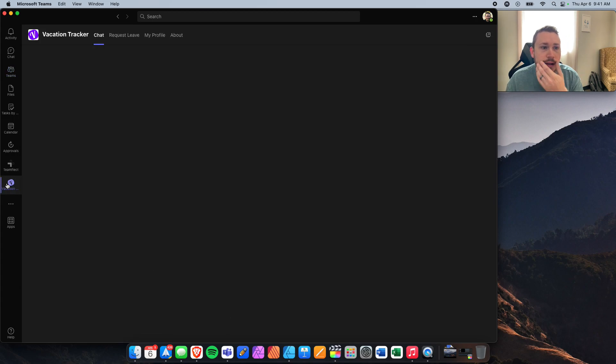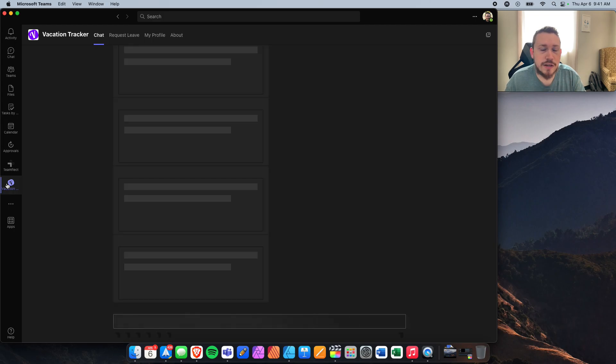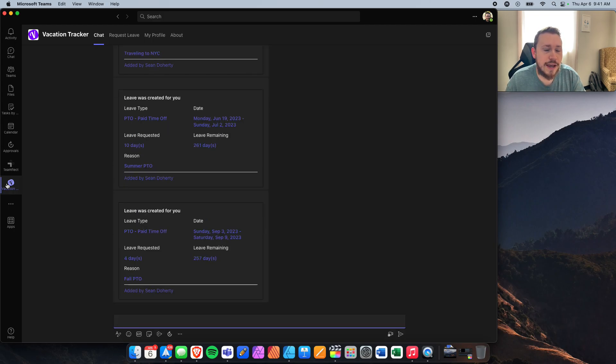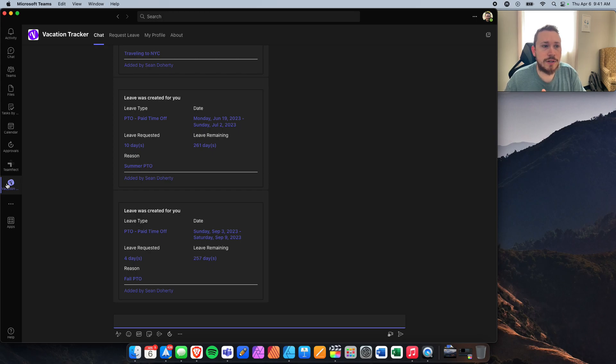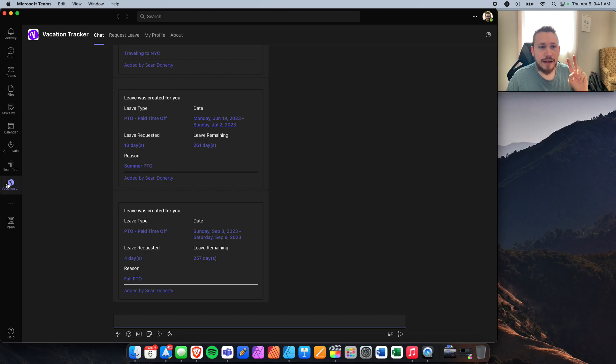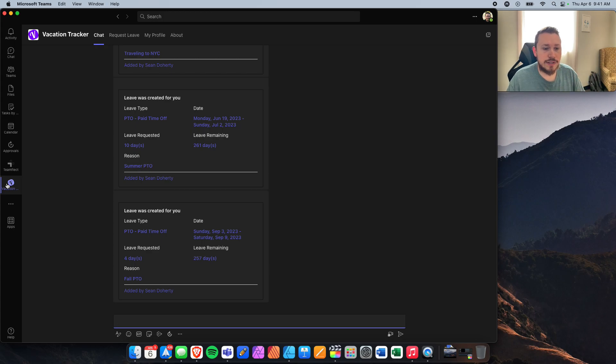Once you open it up and it's all fully installed into your Microsoft Teams, you'll first have this view. What I'm going to show you is Vacation Tracker. It has two different views.